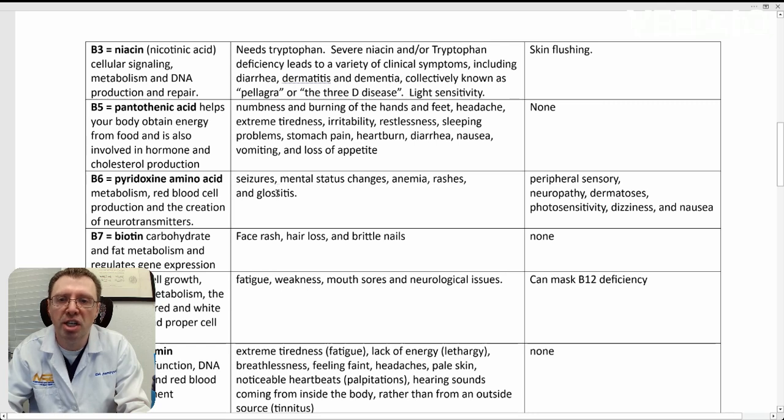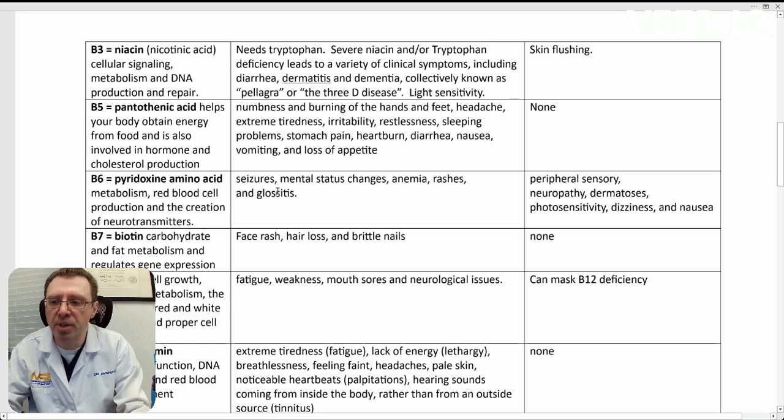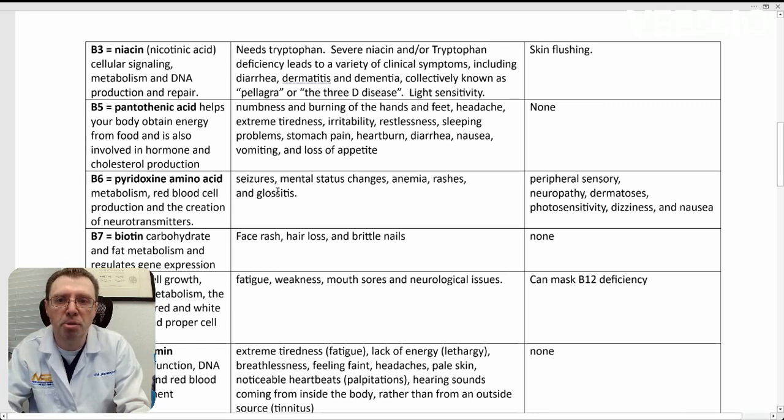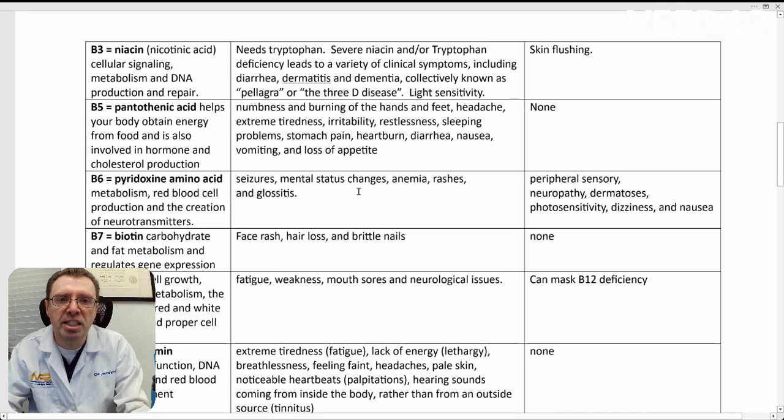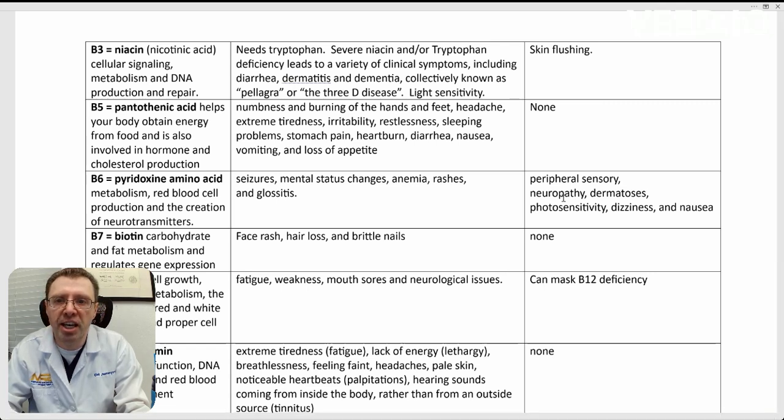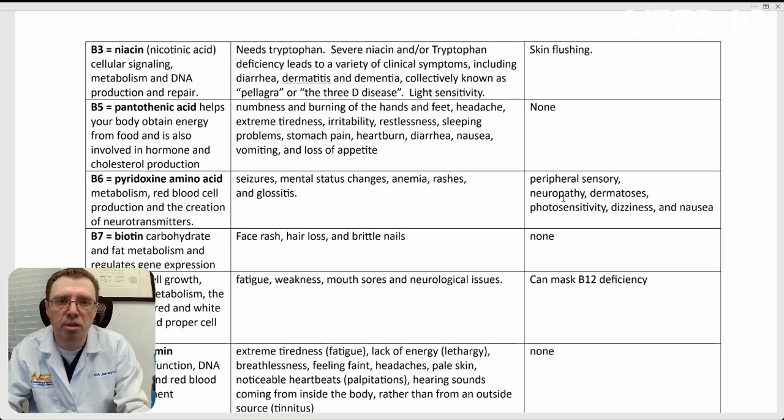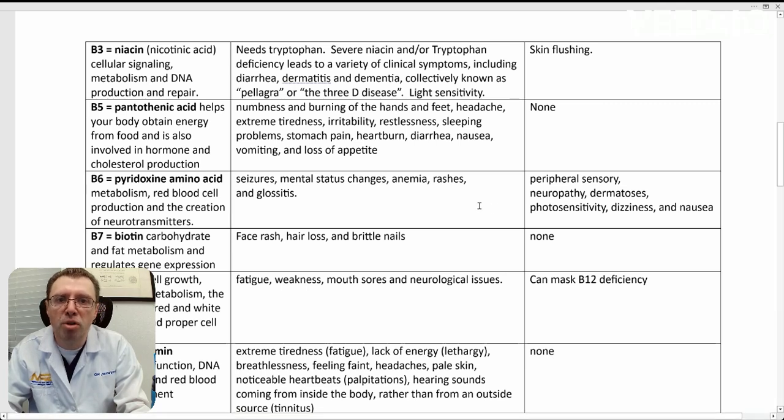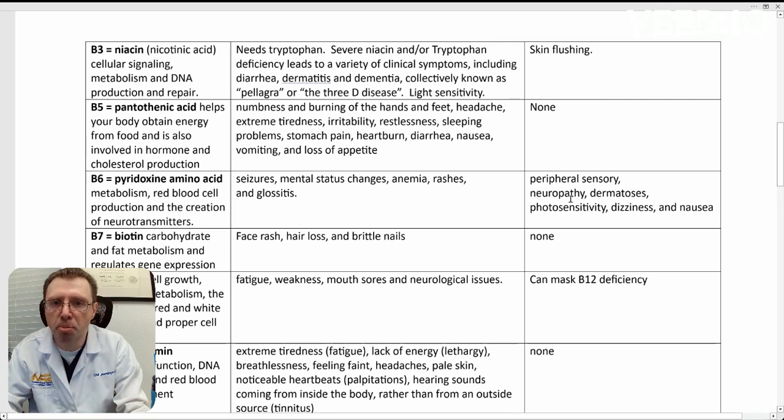rashes, and glossitis, which is inflammation of the tongue, where it becomes big or painful. B6 is one of those few ones where you can see a problem with deficiency and toxicity. So B6 can cause problems with neuropathies and photosensitivity and nausea, both with deficiency and with having too much B6.